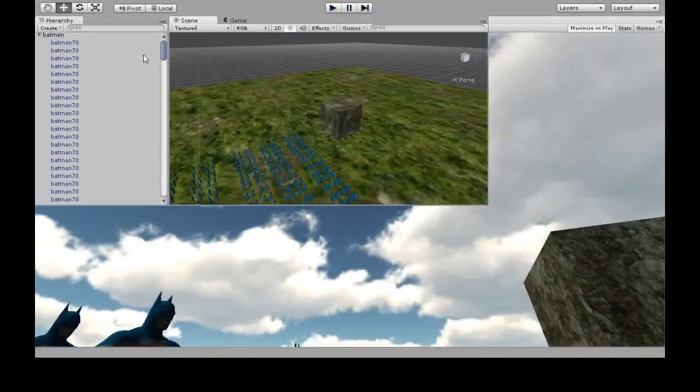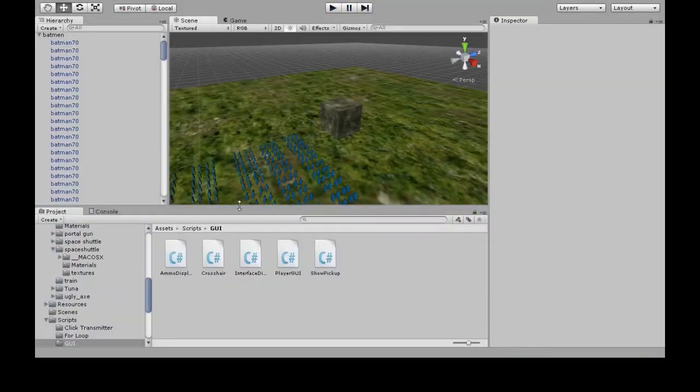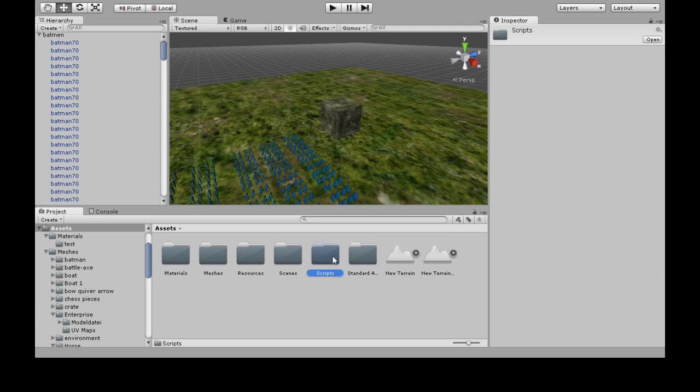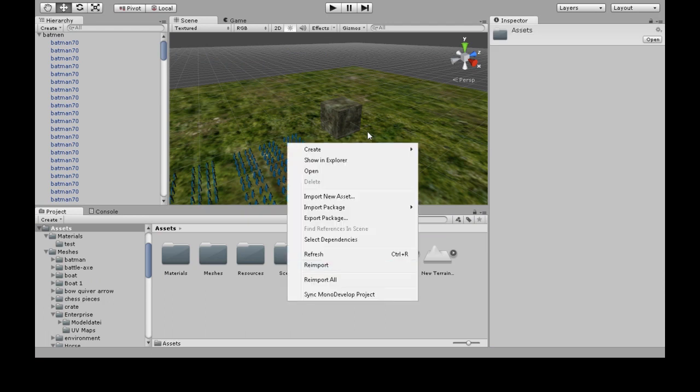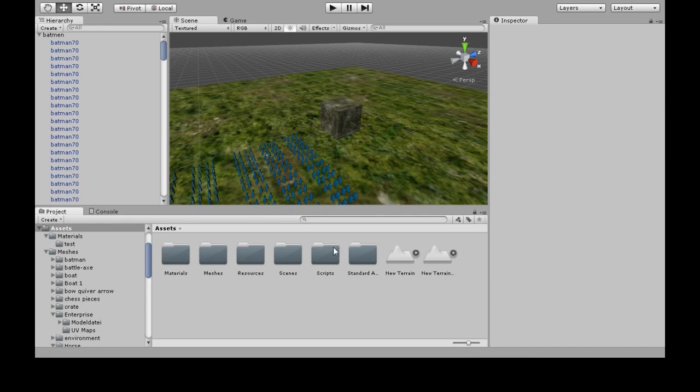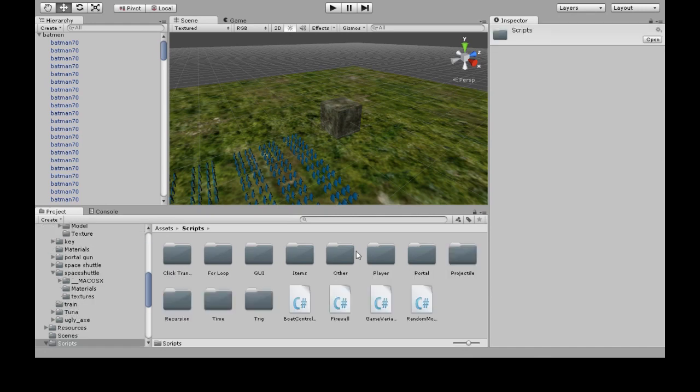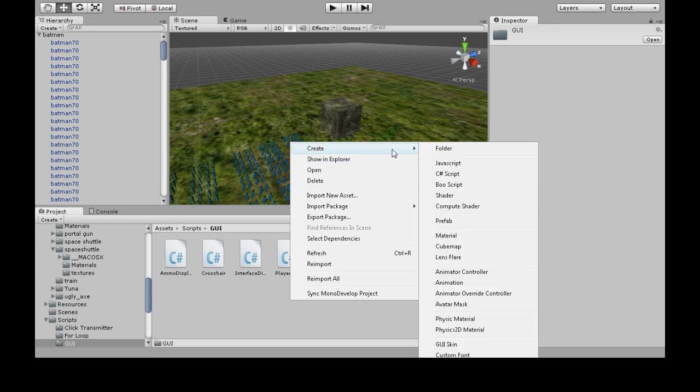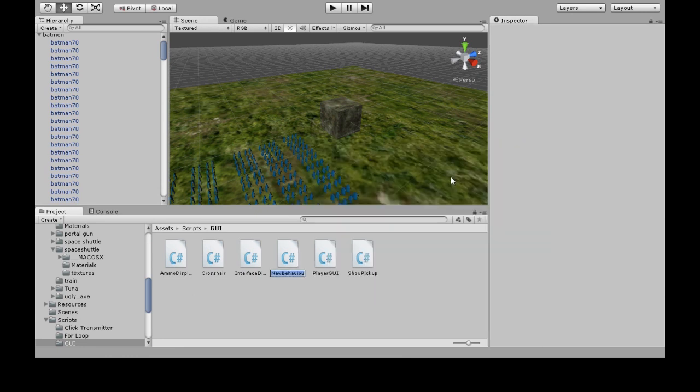So we want to see that number. In assets you should have a folder scripts, if not right click create folder scripts, go there and somewhere in there you're going to want to make right click create C sharp script we'll call it frames per second and open that up.